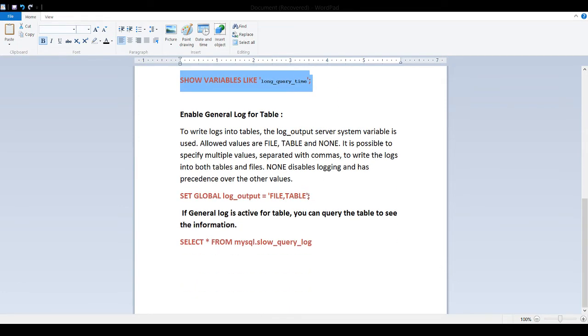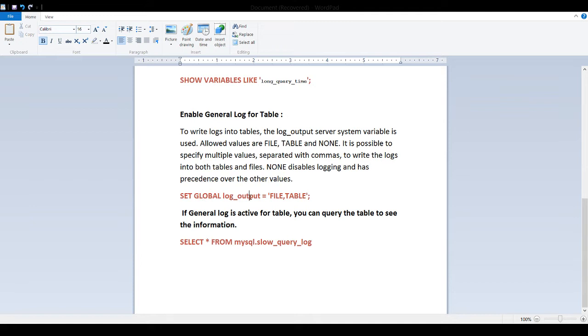If you want to see the information in the table, what you will do, set global log_output = file and table. What it will do, then your slow queries which are logging in the file, they will also be logged into the table.